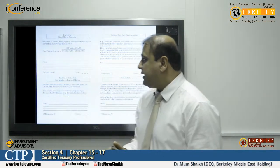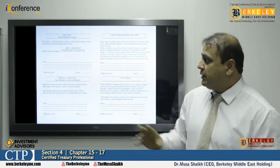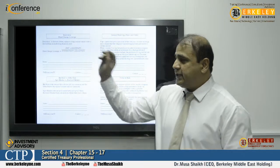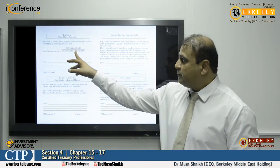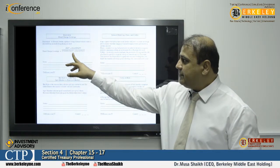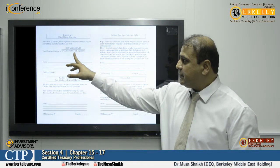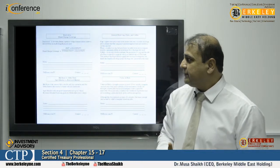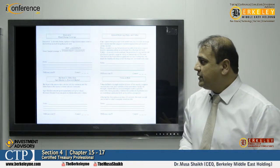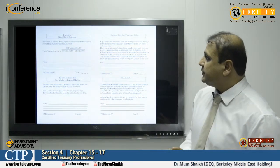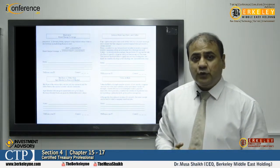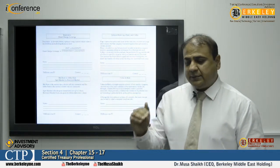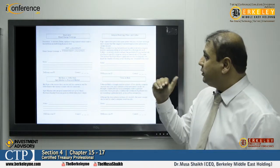To calculate the fixed charge, we take earnings before interest and tax (EBIT), add lease payments, and add interest expense. Now let's discuss interest rate caps, floors, and collars.